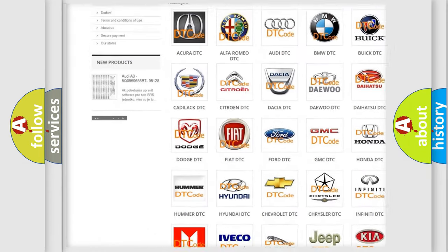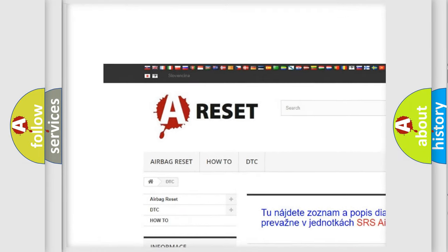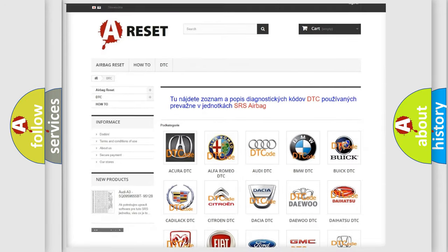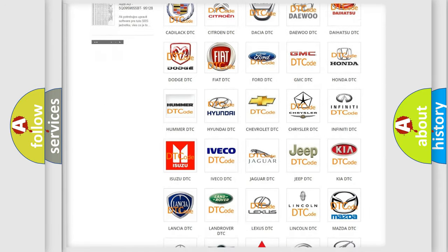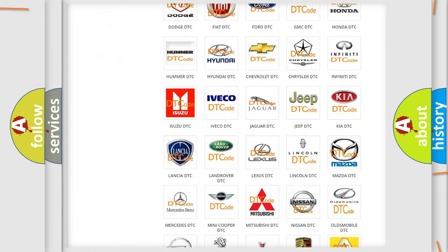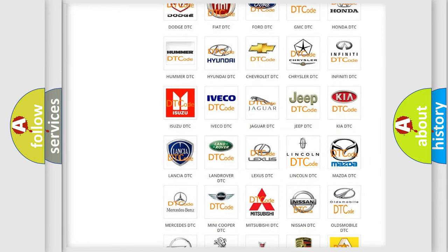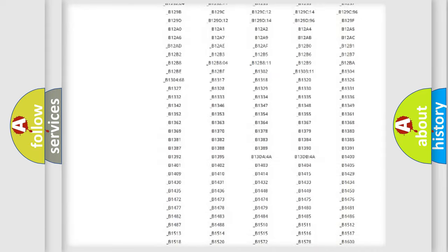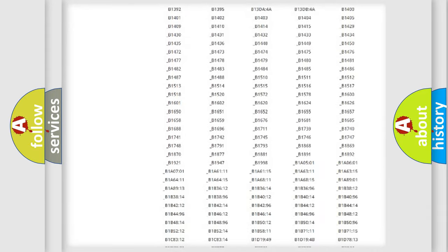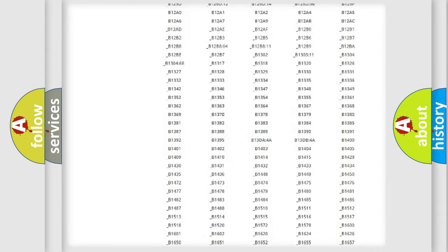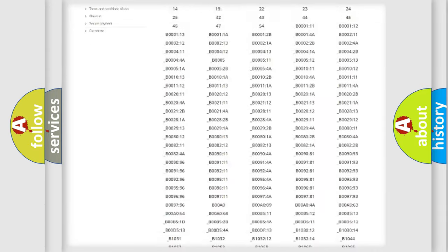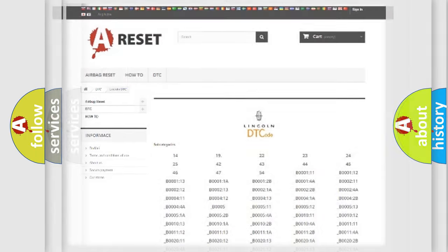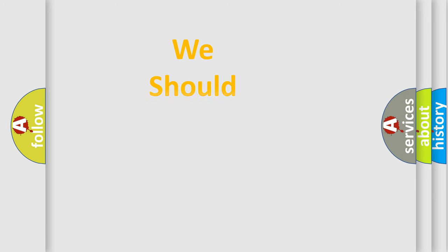Our website airbagreset.sk produces useful videos for you. You do not have to go through the OBD2 protocol anymore to know how to troubleshoot any car breakdown. You will find all the diagnostic codes that can be diagnosed in Lincoln vehicles, also many other useful things.